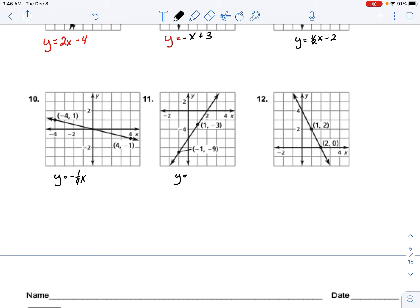The y-axis is scaled unusually, so we need to pay attention to how far up and over the line went. It actually looks like a slope of 3, crossing down at negative 6. Our last one doesn't have the funky scaling — that was what was throwing me off. That one is going to be negative 2x plus 4.